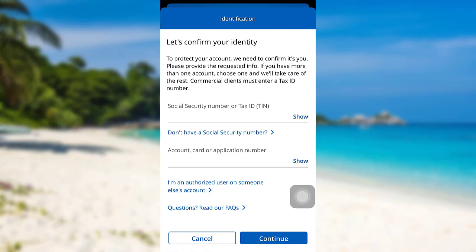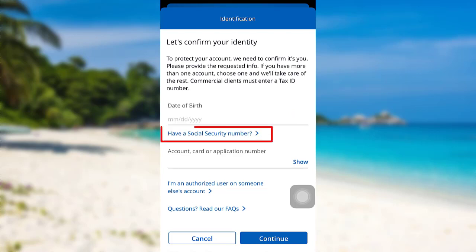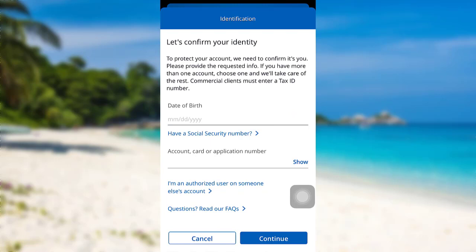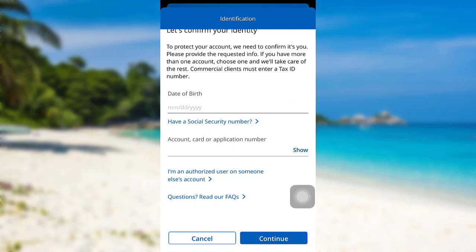If you don't have an SSN, then tap right here. You'll then be asked for your date of birth instead. After that, enter your account, card, or application number, then tap on Continue.